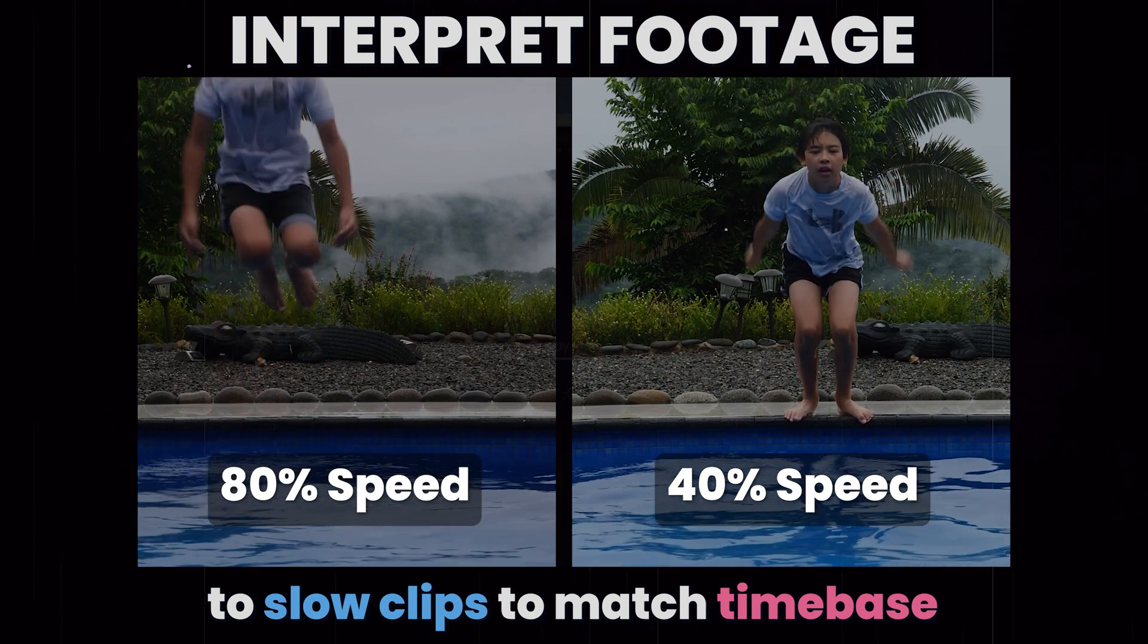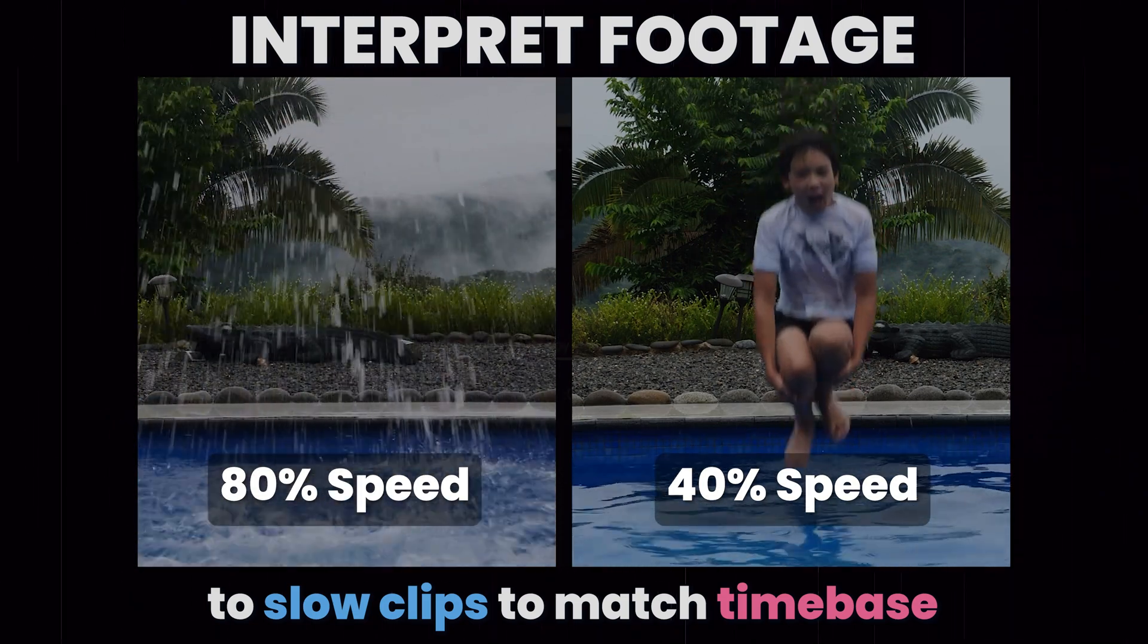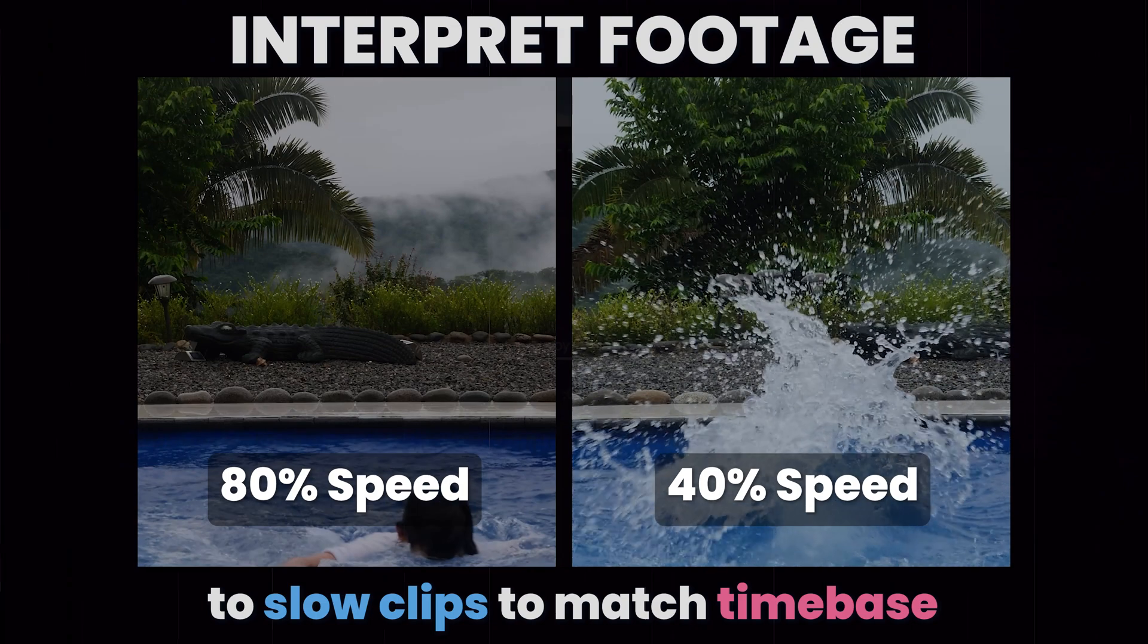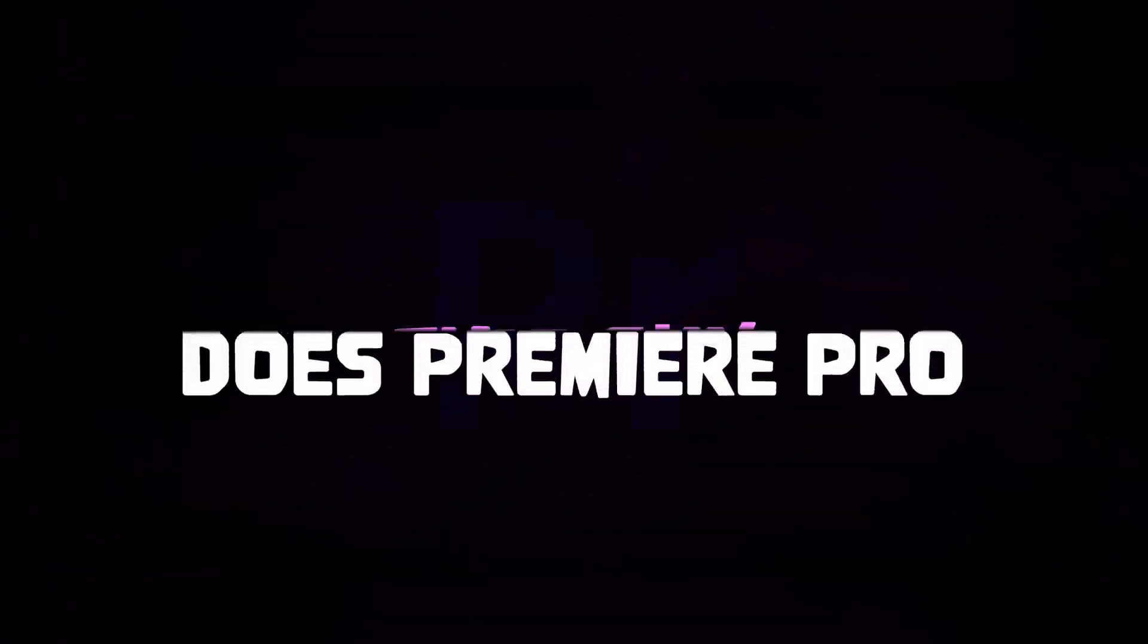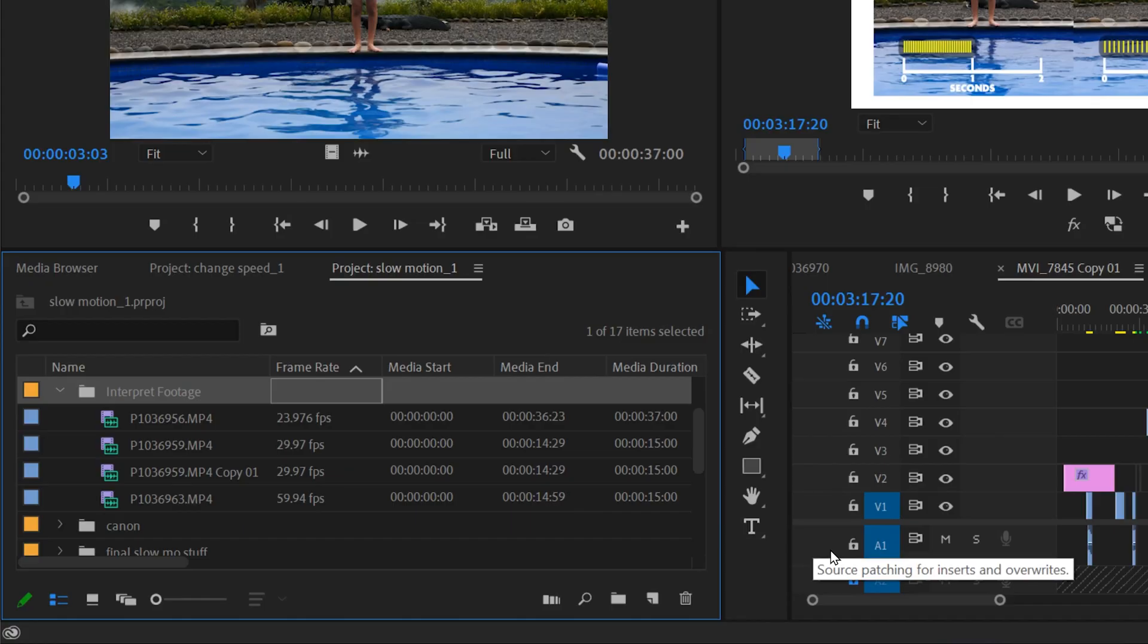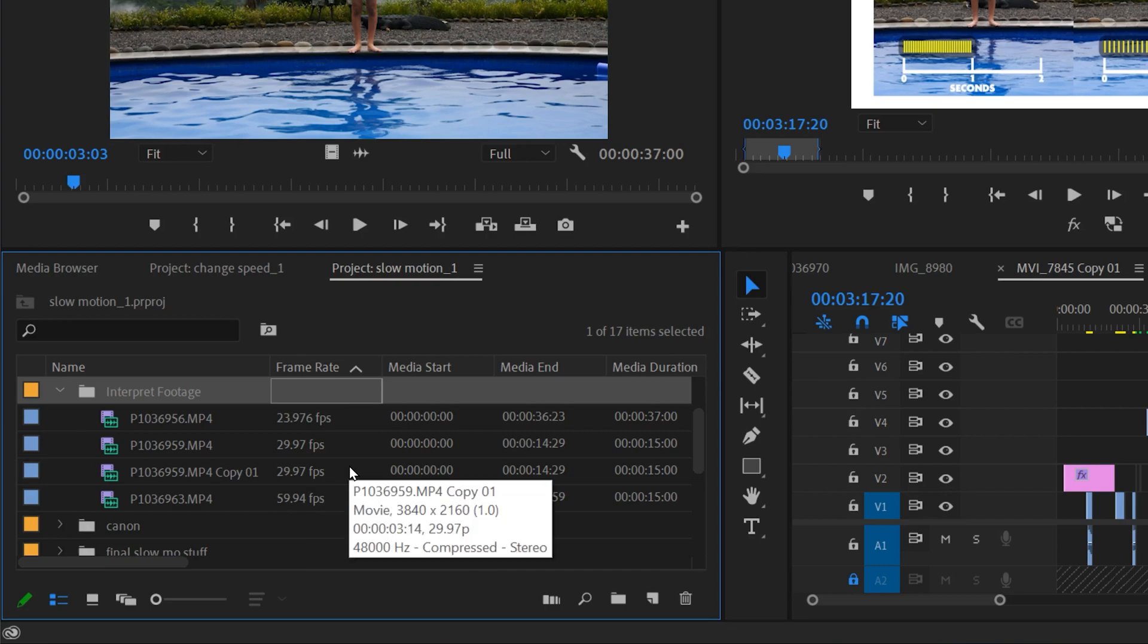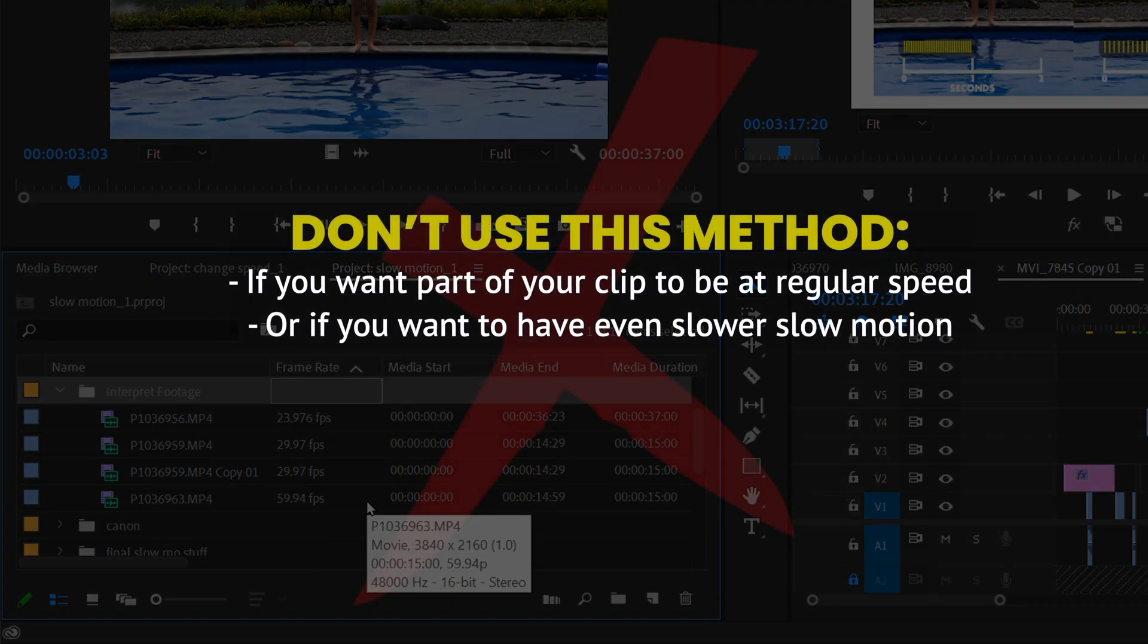In this video I'm going to show you how to use Interpret Footage to automatically slow clips to match your desired timebase in Premiere Pro. This means Premiere will automatically convert all of your clips, regardless of frame rate, into their optimum slow motion speed.